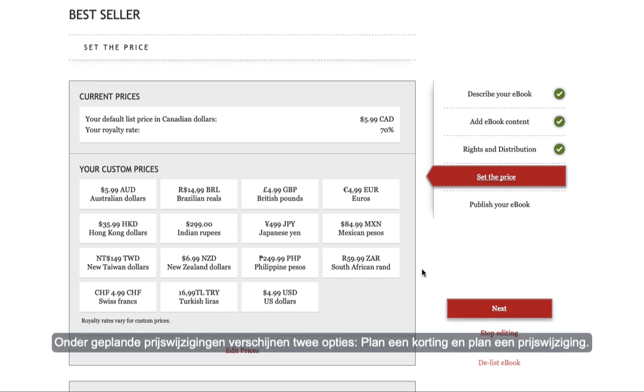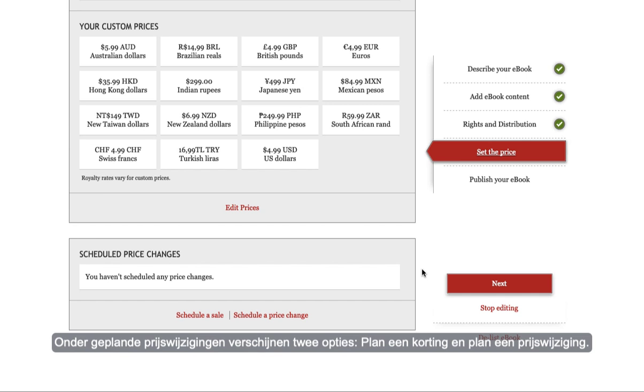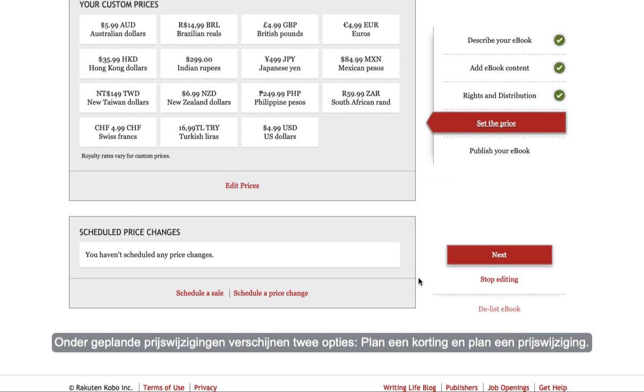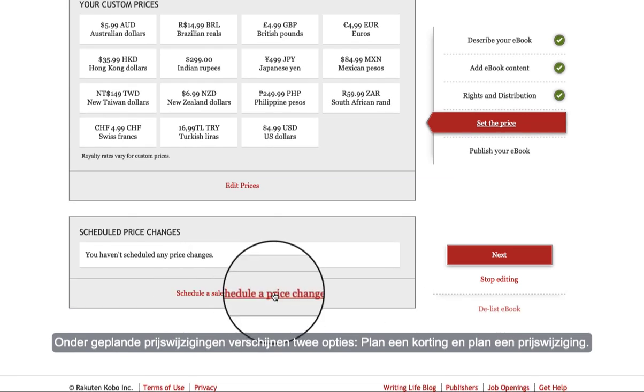Under schedule price changes you'll see two options: schedule a sale and schedule a price change.